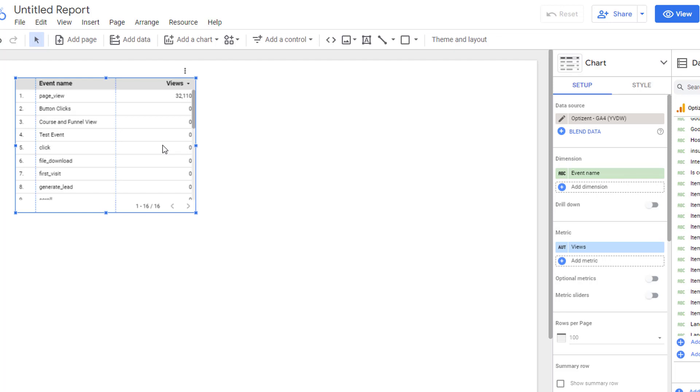So that's it. This is how you connect Looker Studio to GA4. Go ahead and play with it, and I will see you in the next video.